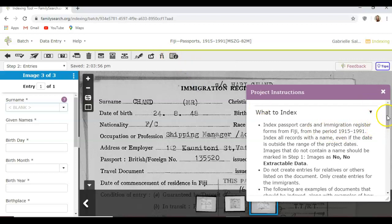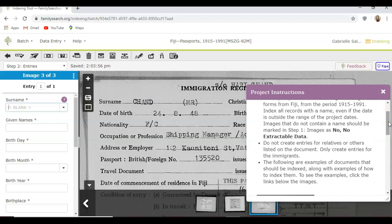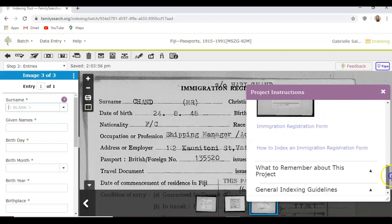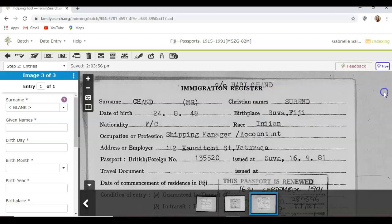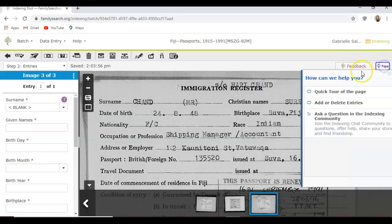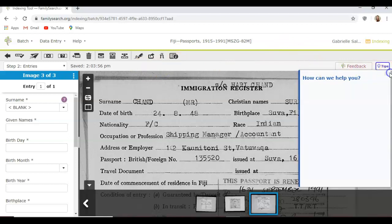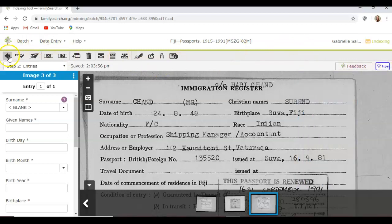Lastly, this is Project Instructions — I should have started with this. It gives you the instructions specific to this record, because different regions and countries have their own rules and you may need specific instructions for each project. It also has guidelines and what to remember about this project, plus a tips section. If you want to stop the batch, you can always click the back arrow and come back to it another time — I know you have busy lives, so you can start a record and return to it later.